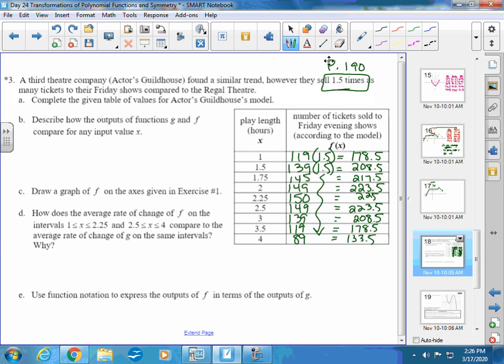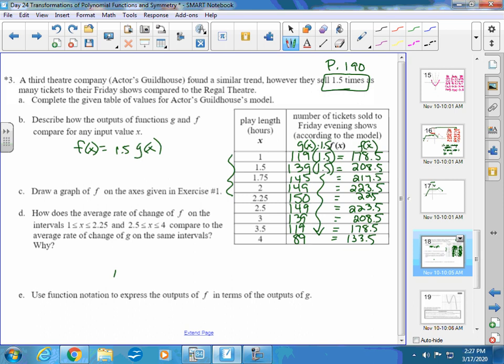After completing the table, describe how the outputs of g and f compare. We can write: f(x) = 1.5·g(x). From the beginning of the table there's a positive slope, and from the peak onward there's a negative slope. Now draw this graph on the same axes as example one.